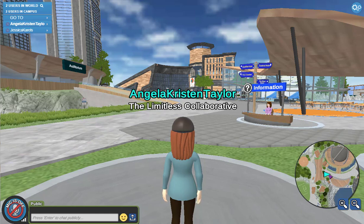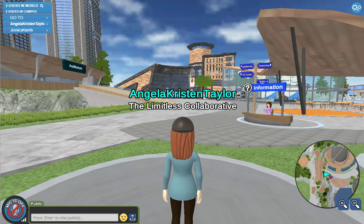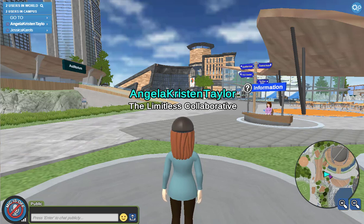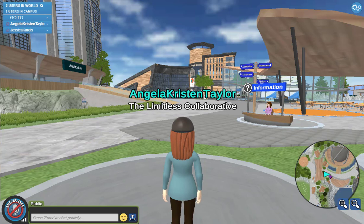Hi, this is Angela Kristin Taylor with the Limitless Collaborative here to give you a little tour of our virtual community. This is where you actually land when you first get into the community. You can see we have Jessica here sitting at the information desk — whoever is sitting at that information desk can help you with questions, tech support, things like that, and help direct you to where you're going to go if you're here for an event or to co-work.